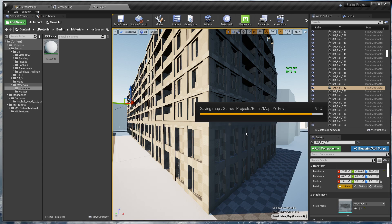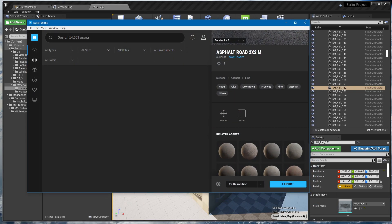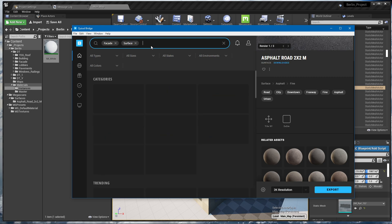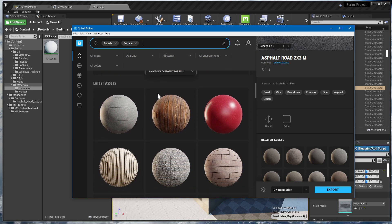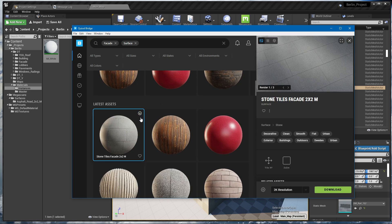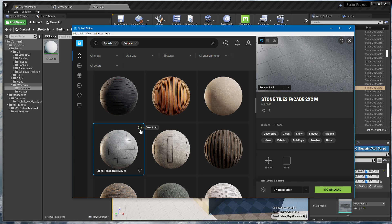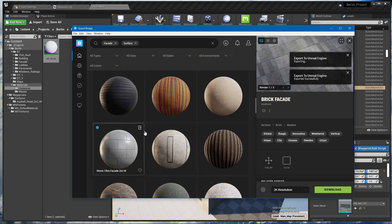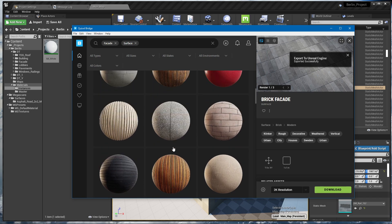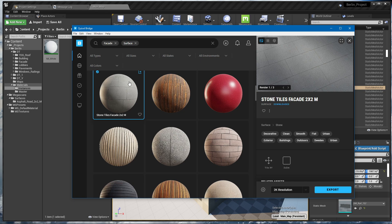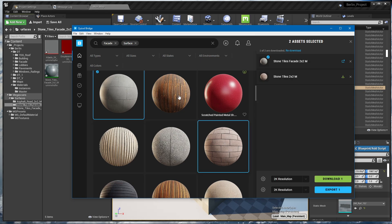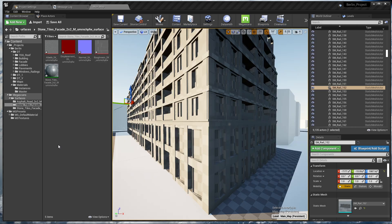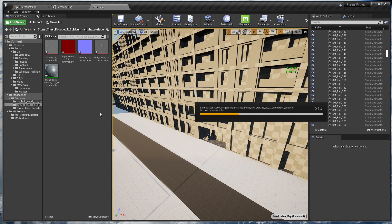Let's go back to Bridge and in the search bar I'll search for 'facade' and also type 'surface' so we don't get tree assets in the results. This stone tiles facade looks good — let's download it, and let's also download this other one to see how it looks. You can actually select multiple assets at once and export them all together without clicking export individually — just select with Shift or Ctrl and then export all.